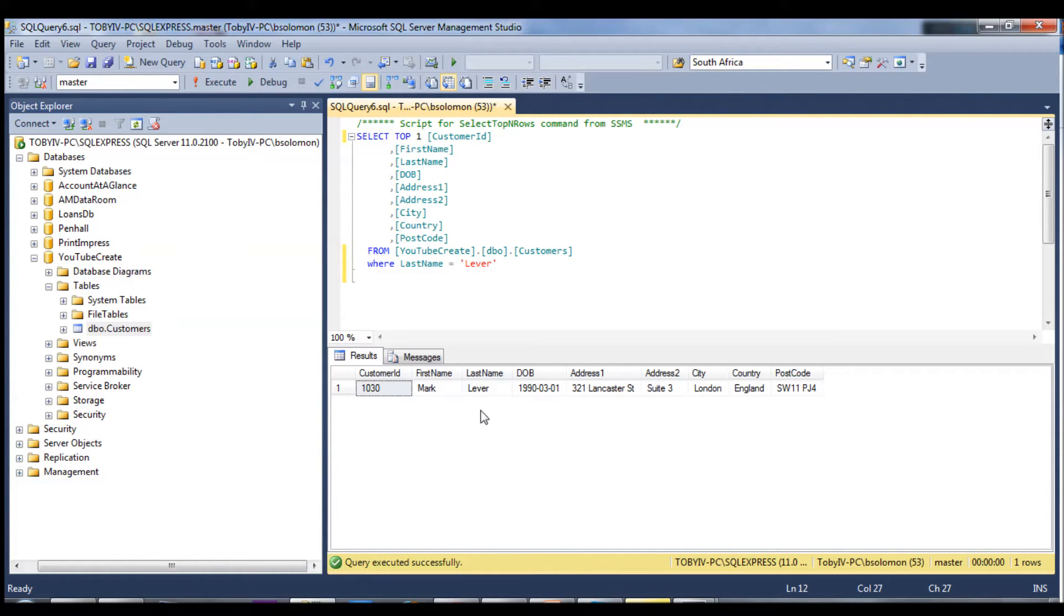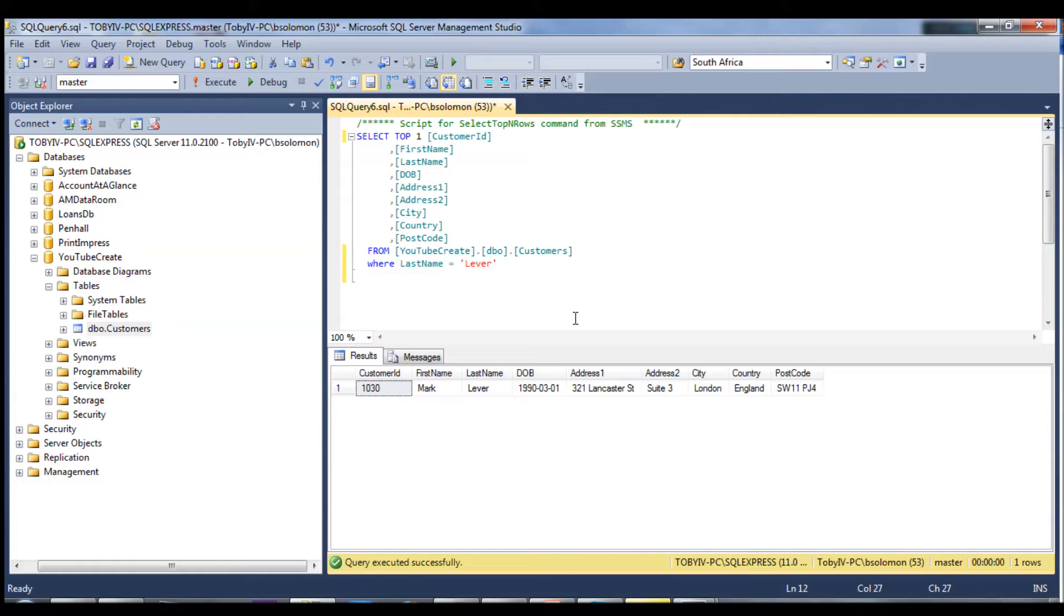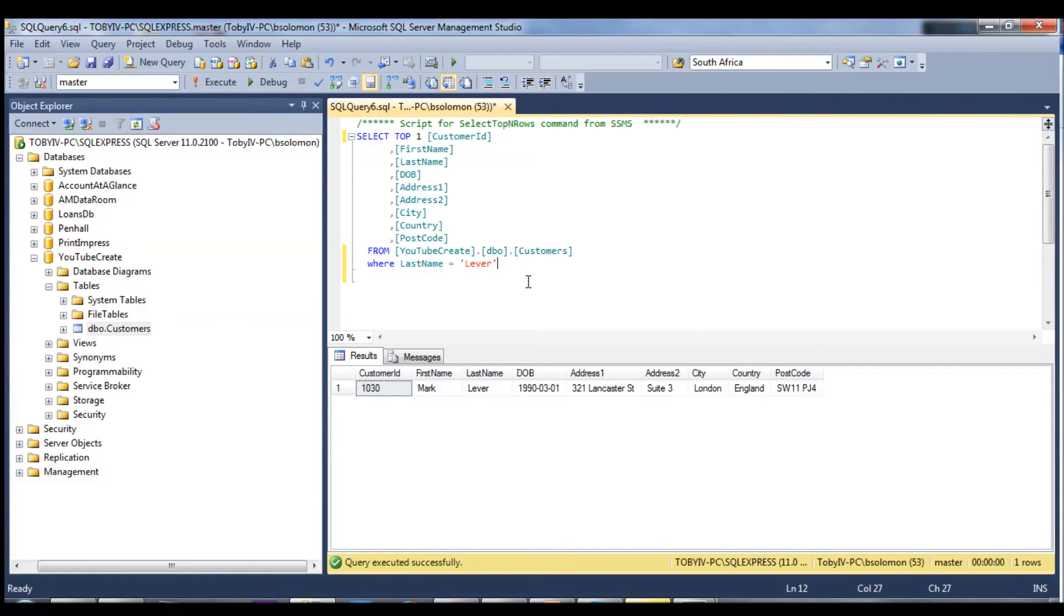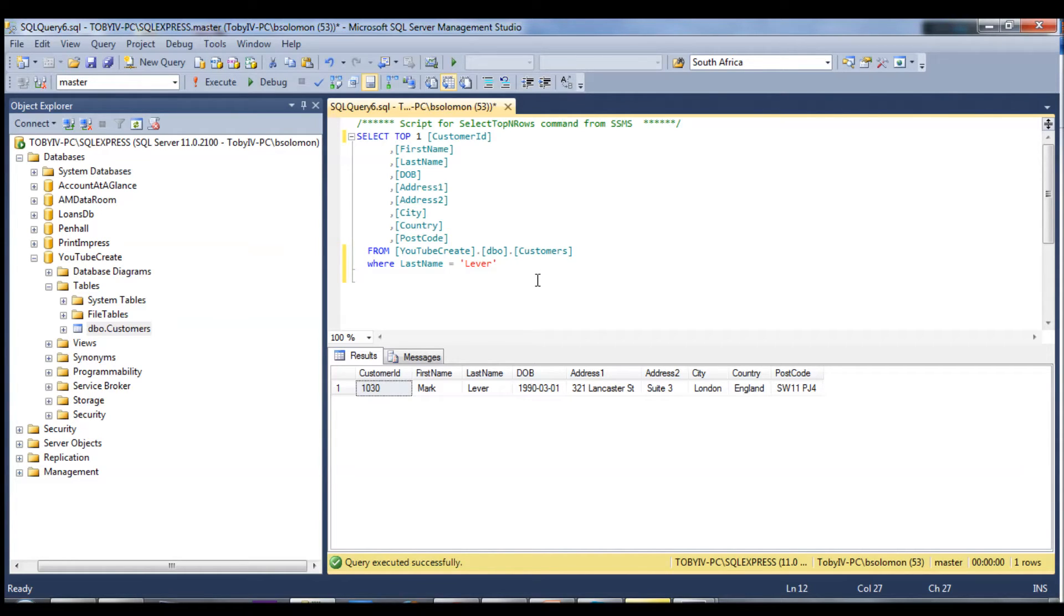We can see the database has gone and found this, but the problem here is that if this database had a few million records or 50 million records and you're searching for a user with the last name Lever, it could take a few seconds to a few minutes depending on the traffic, because the database will go through and search through every single record to find a match for Lever.